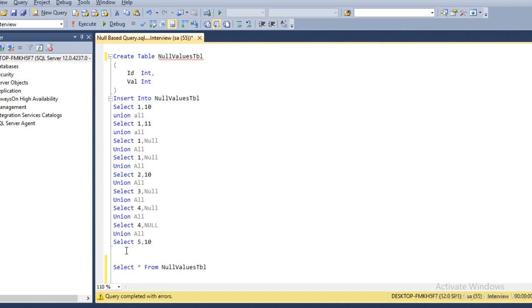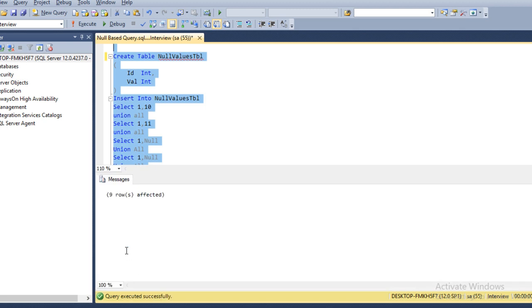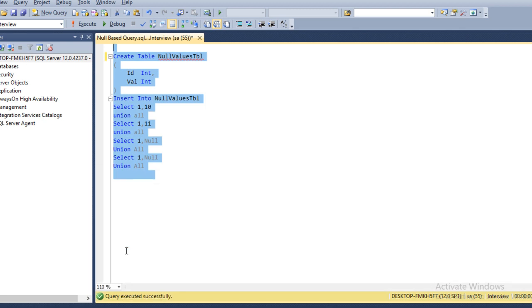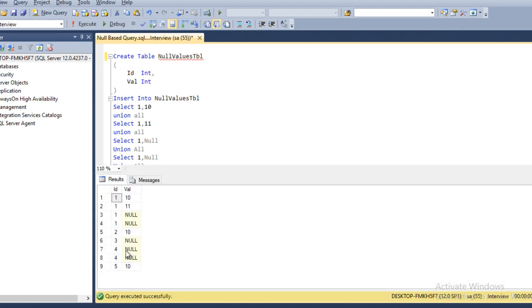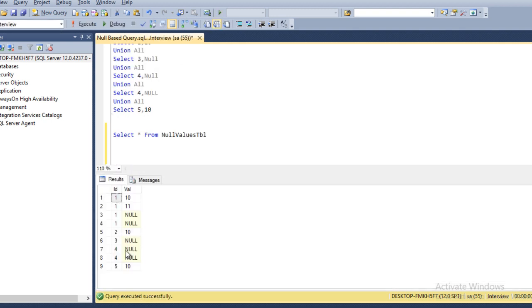I've already typed the query, so we can execute and create the table and insert records on it. Nine rows affected—table has been created successfully. We can execute and see this is our input table.